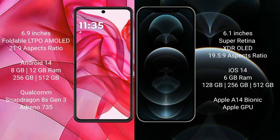Motorola Razr 50 Ultra runs on the Android 14 operating system. iPhone 12 Pro runs on the iOS 14 operating system.